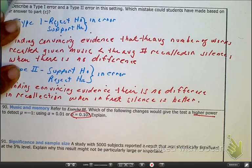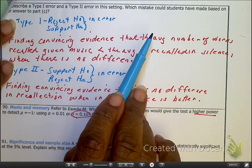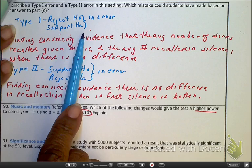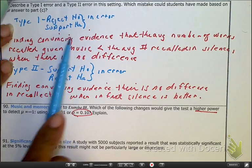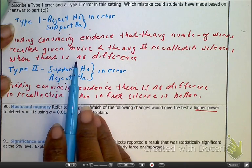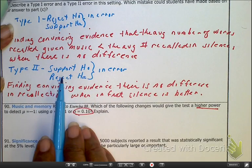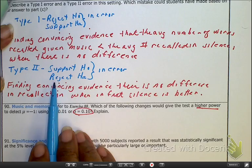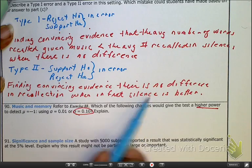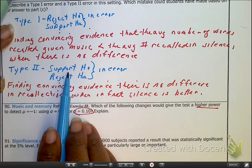On the next page we look at Type I and Type II errors from this problem. A Type I error would be rejecting the null and concluding that music leads to less recall when in fact there is no difference — we're wrong. A Type II error means supporting the null and rejecting the alternative in error — finding no difference when in fact silence is better.